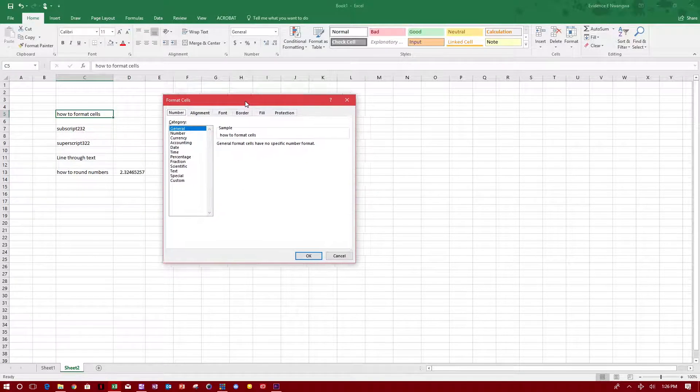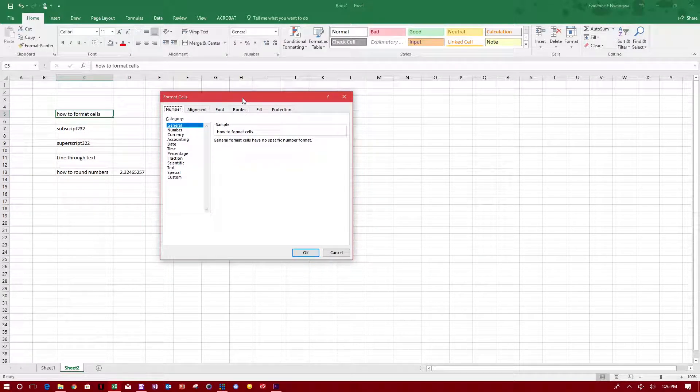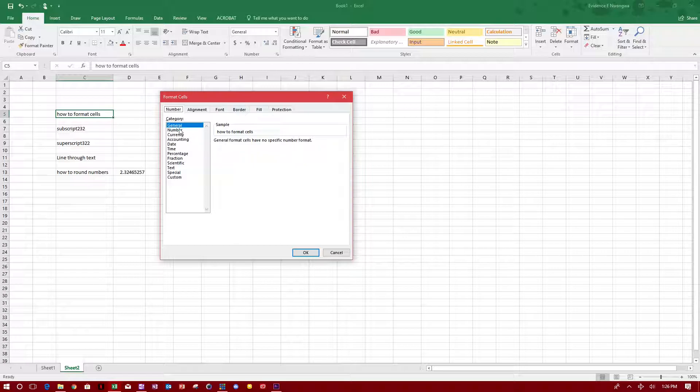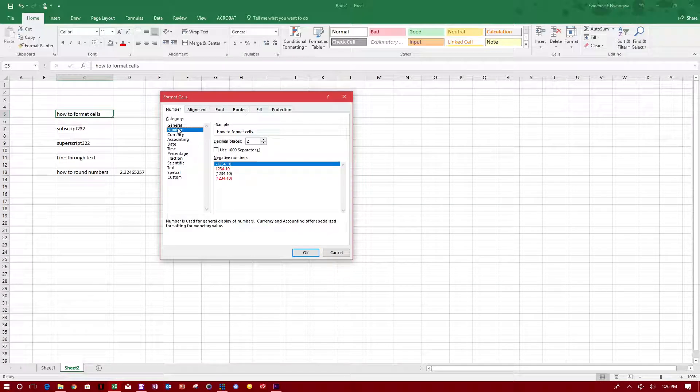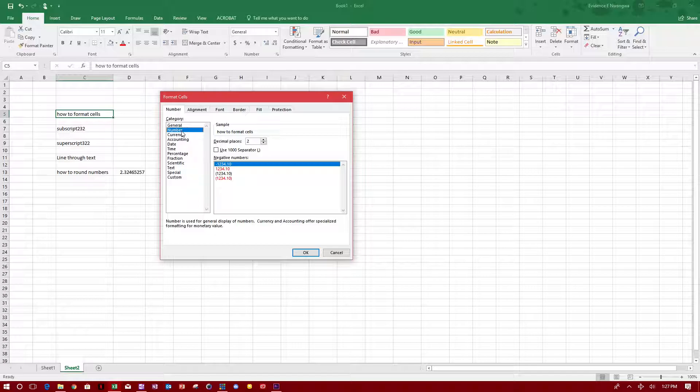From this menu you have many different options: general, number - you can format it as a number telling the cell this is a number. This is very useful if you're doing calculations and you see hashtag value or when your calculations are not coming up as a number. You probably need to format it as a number. You can format it as currency, accounting, date, time.